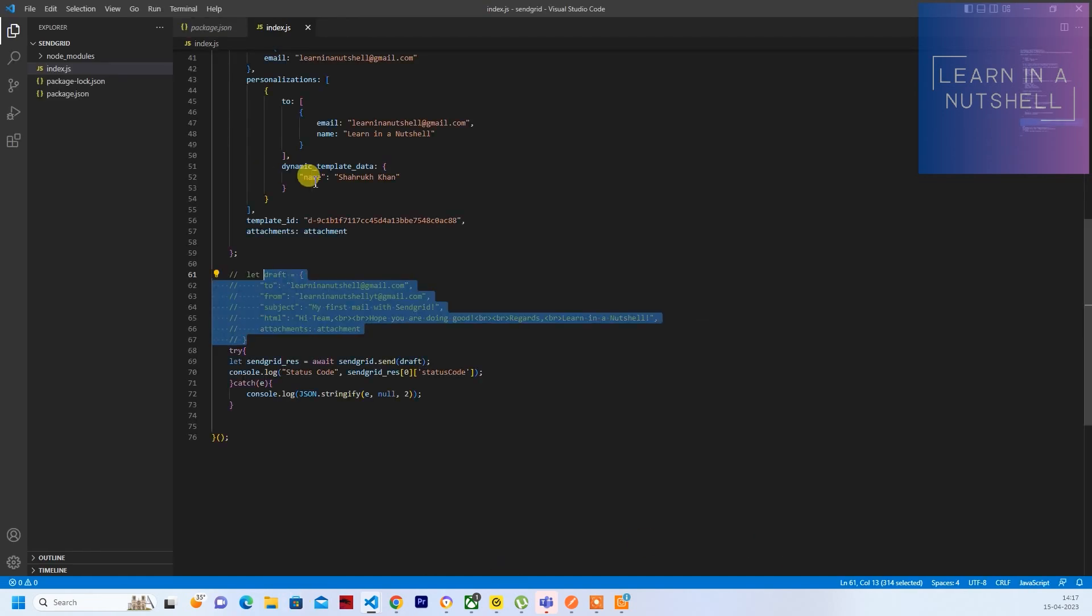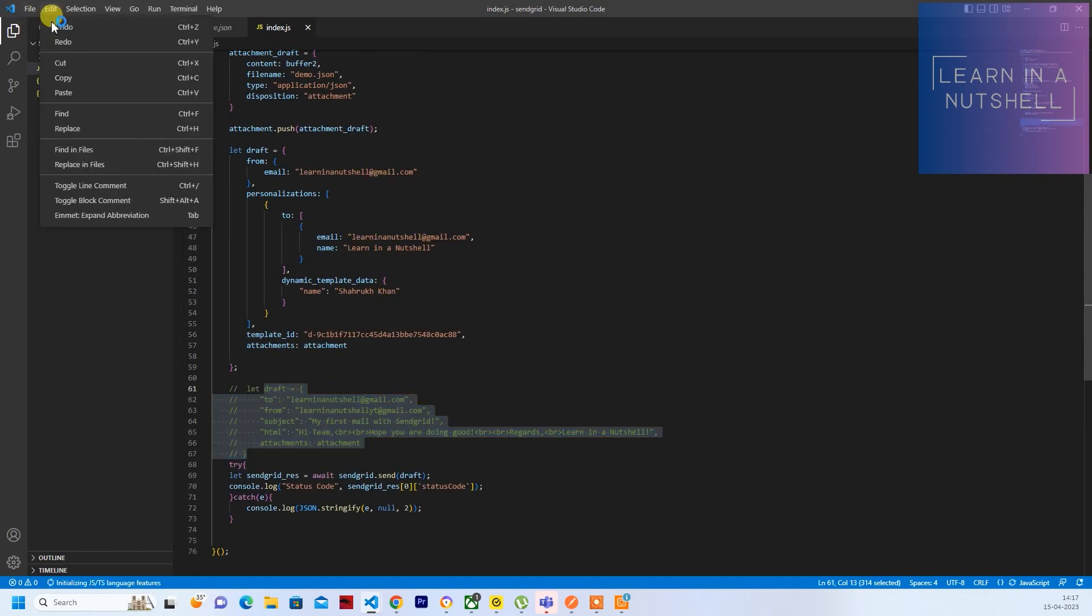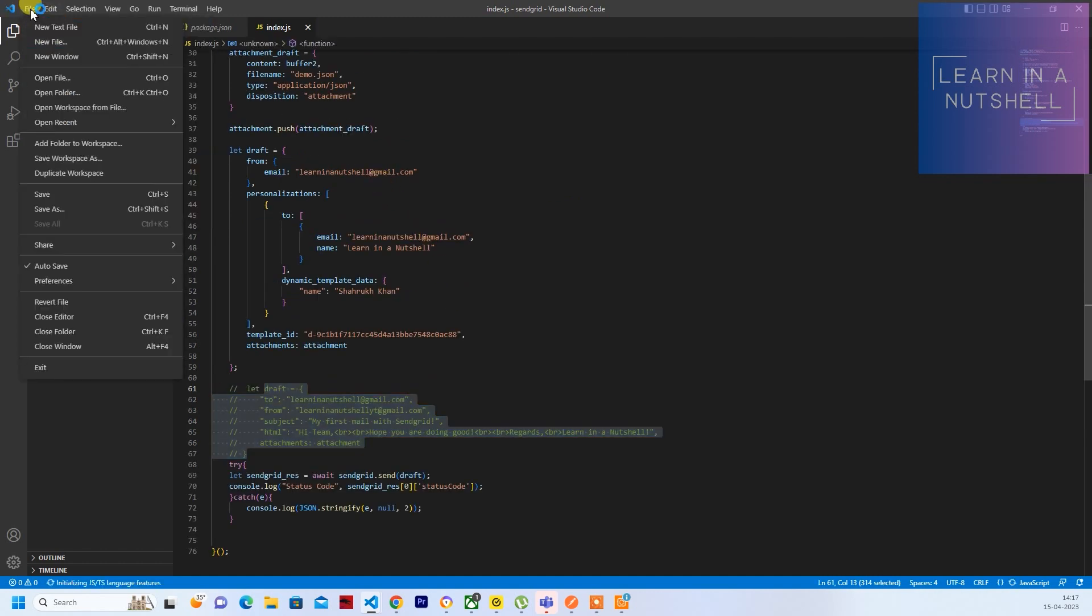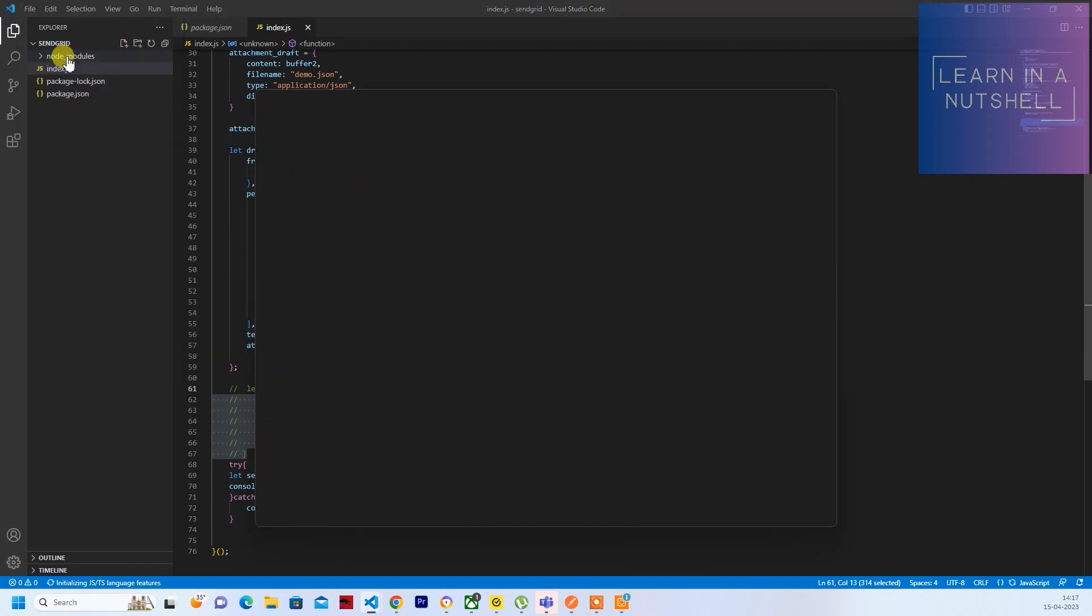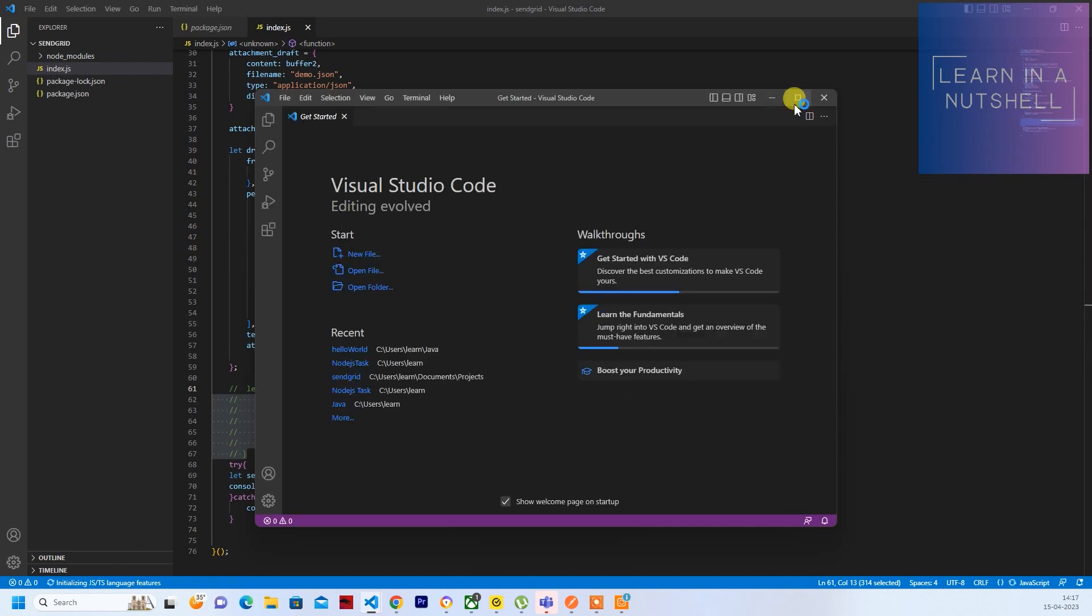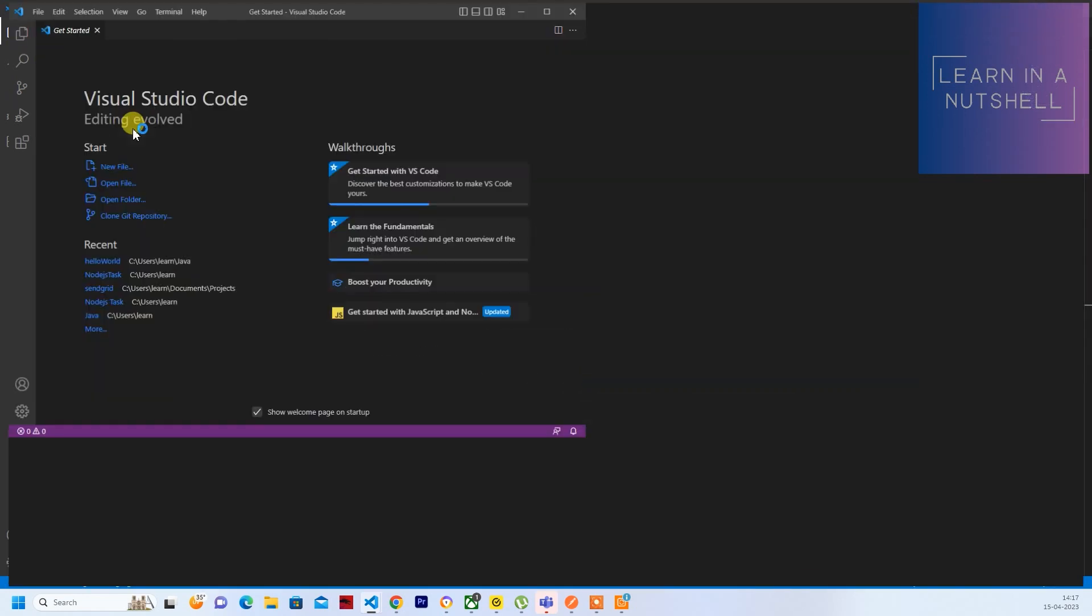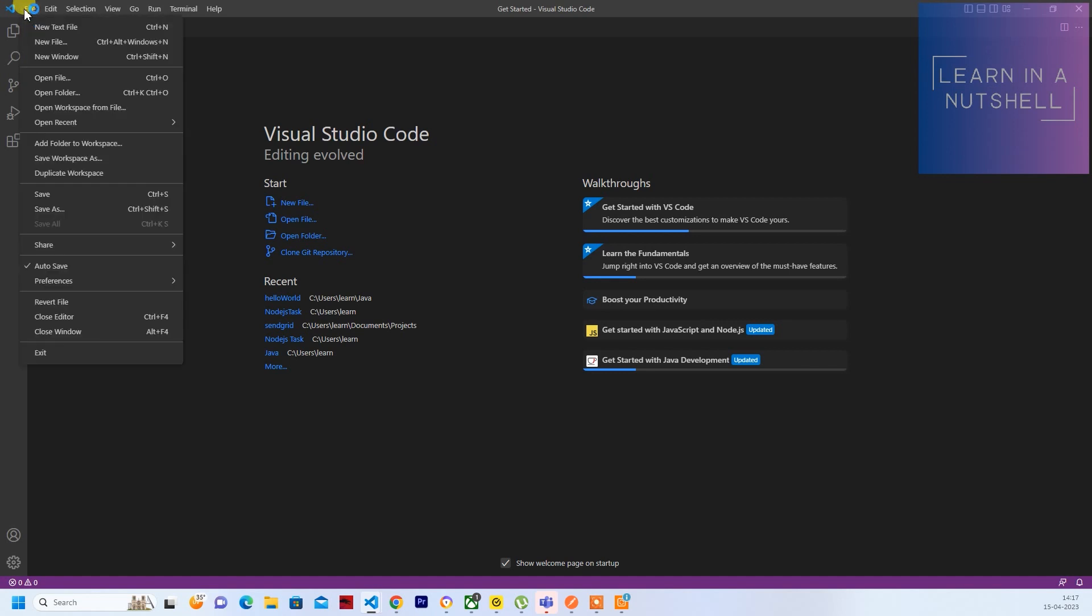So this is a snippet from my SendGrid code. Let me open a new window and let me go to Open Folder.